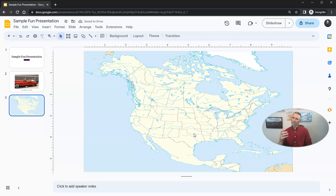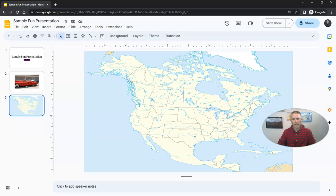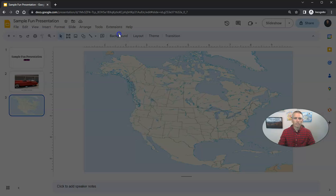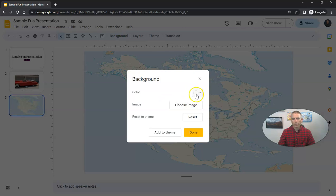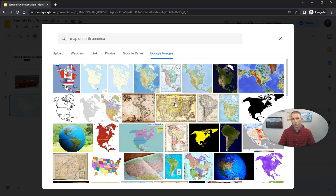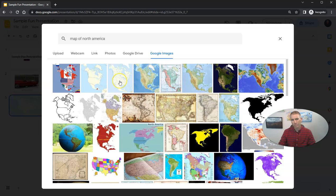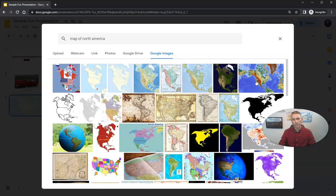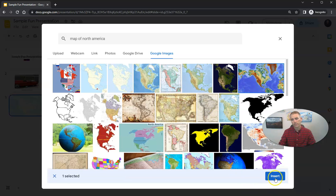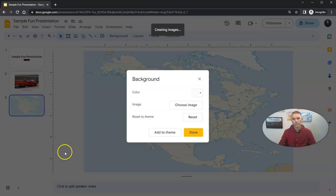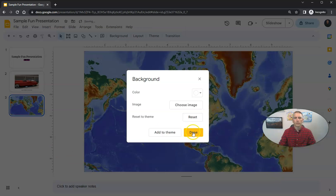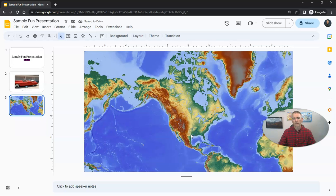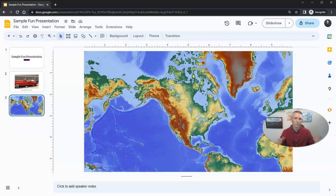But you'll notice it's a little bit distorted, so we want to make sure we use the right aspect ratio when we look for a background image. So I'll go to background again, choose image, and I still have my map of North America. This one here is the one I used and it got a little distorted. So maybe I want to use this one instead. And now that one did not get distorted because it was already in that similar aspect ratio.